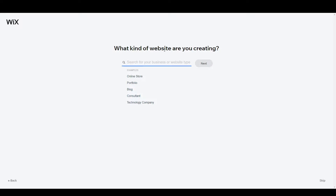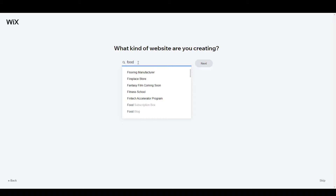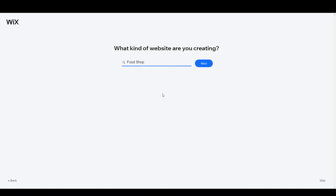Now it's asking what kind of website you are creating — search for your business or website type. If you have an e-commerce store you can create an online store, a portfolio, a blog, or choose from consultant, technology company, and many more options. I'm going to search for 'food' and it shows food photography studio, food tour guide, food blog, food shop — we are creating a food shop, so click Next.